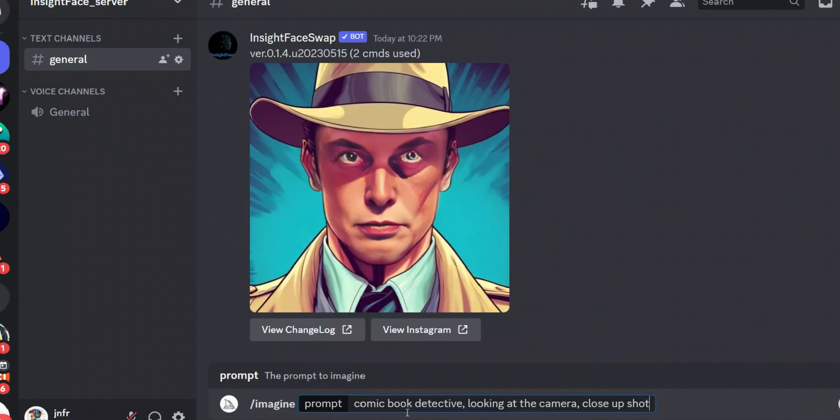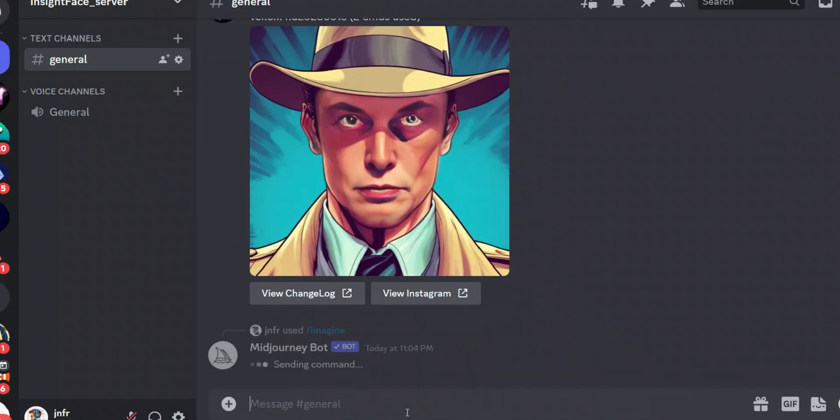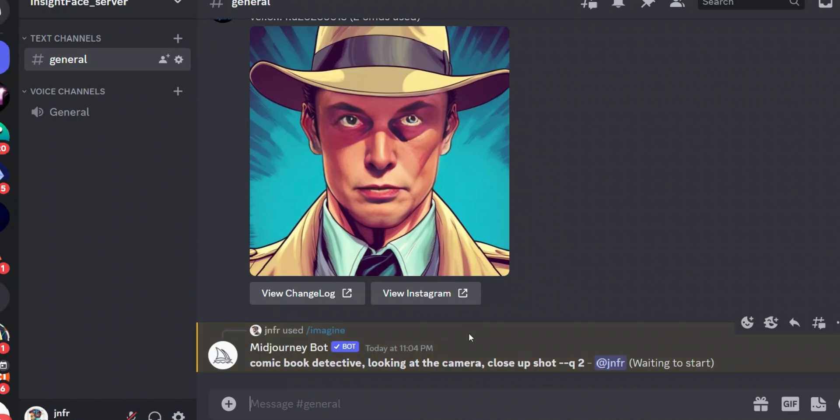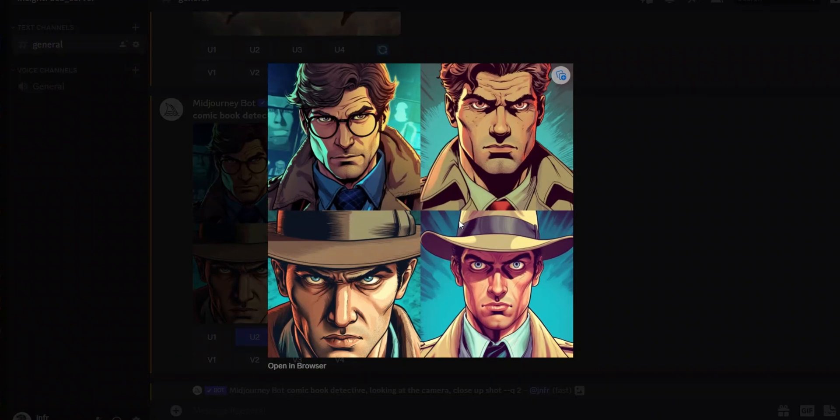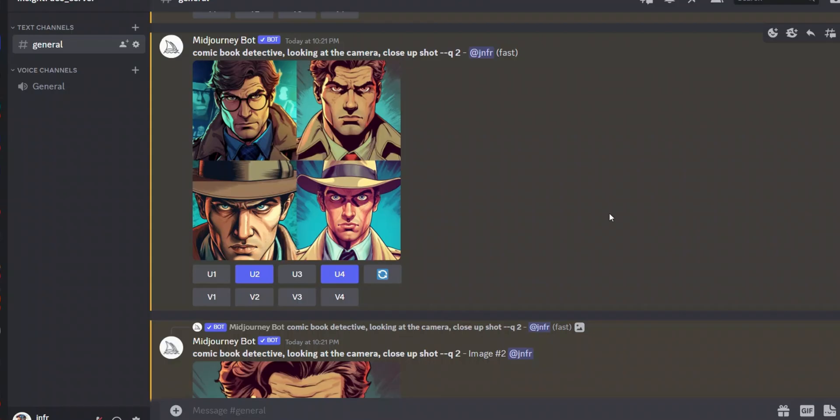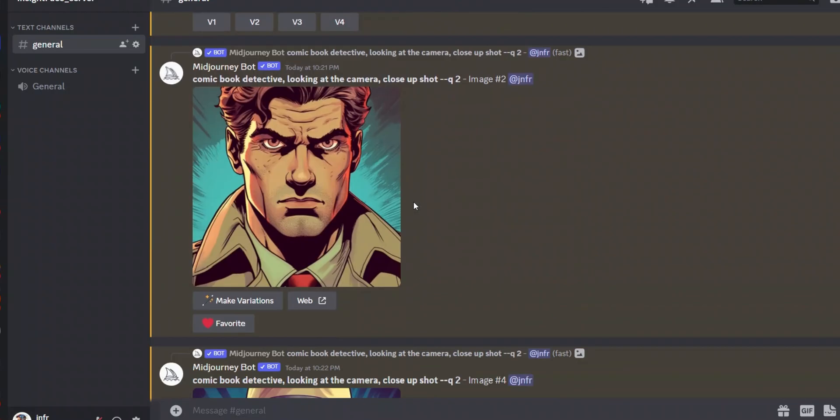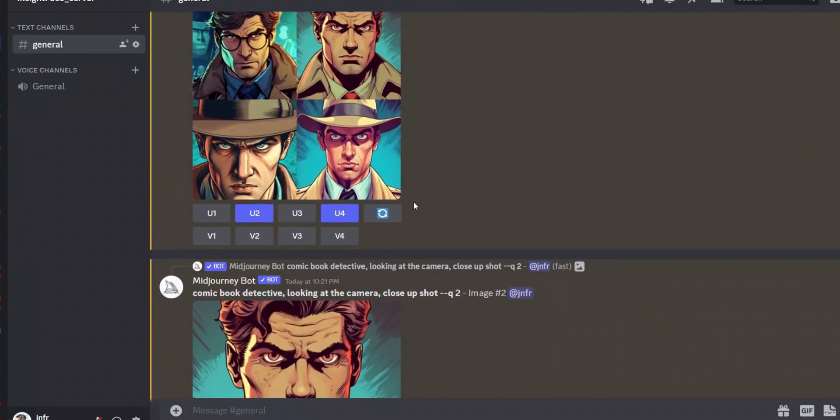And the prompt is: comic book detective looking at the camera close up shot. Let's create a couple of images. Okay awesome, so this works. We want to use one of these images as our base image and then swap the face with one of our own faces.